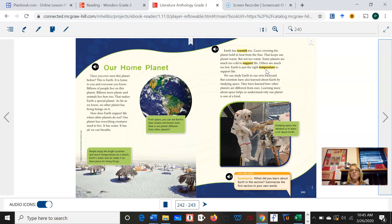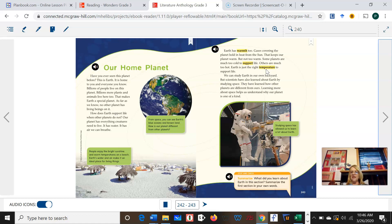I need you to be on your worksheet, under column number one right now, because the first question talks about nonfiction text features. On the two pages that we just read, how many of the following text features are found on page 242 and 243? How many captions do you see? Write that number by the word captions. How many headings do you see on page 242 and 243? Please write that number next to the word headings. How many pictures do we see? Write that number down. And finally, how many new vocabulary words do we see on these pages? Write that number down.